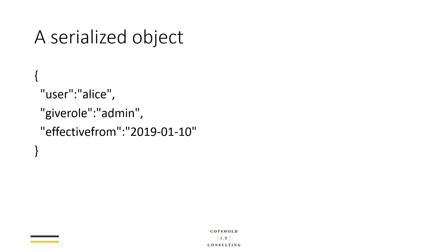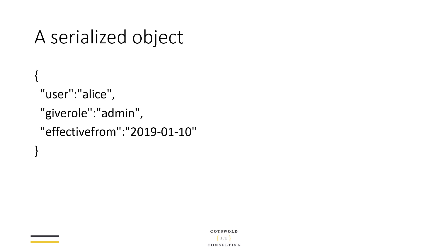This is an example. Imagine you have a web service that's connected to your role-based authorization control, and you have a web application that sends a command to this web service to say, give user Alice the role admin, and maybe it's effective from today. This is effectively an object, but it gets serialized to make it easier to send over the wire to the web service. This might be a JSON object or just some kind of text serializer, or maybe a text representation of a binary object.